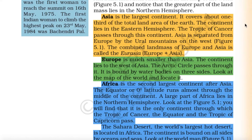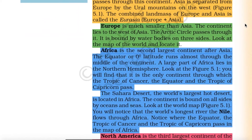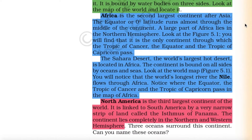Asia is separated from Europe by the Ural Mountains on the west. The combined land mass of Europe and Asia is called Eurasia (Europe plus Asia). Europe is much smaller than Asia. It lies to the west of Asia, the Arctic Circle passes through it, and it is bound by water bodies on three sides. Africa is the second largest continent after Asia.